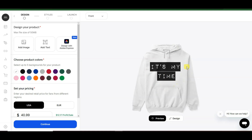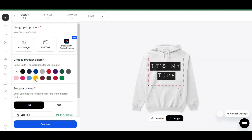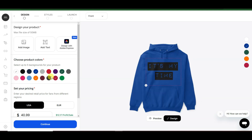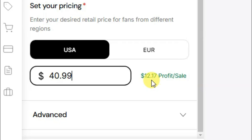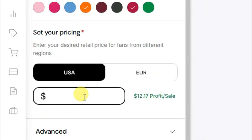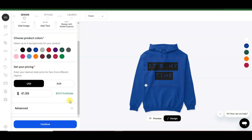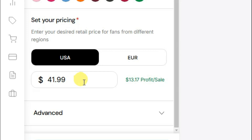As you can see, this product is looking great. Now you can choose your color — you will be able to select at least 5 colors. Scroll down and set your price. If you sell this product at $40.99, you will earn $12.17. If you increase the price, your profit will also increase. For example, if you sell at $41.99, you will earn $13.17.